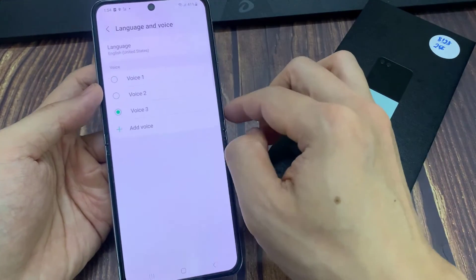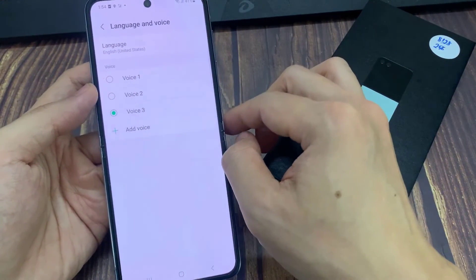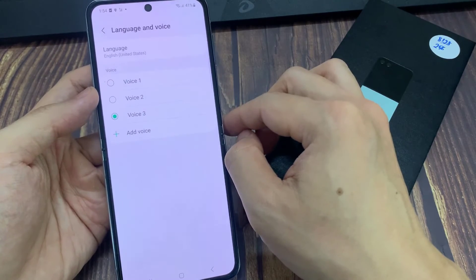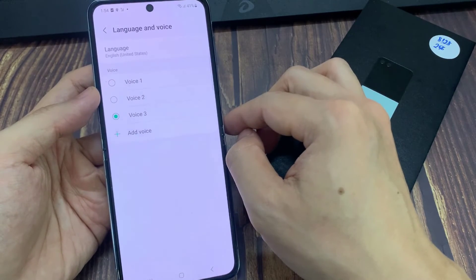Hi, I'm Bixby. I can help you chat to callers when you can't talk aloud.